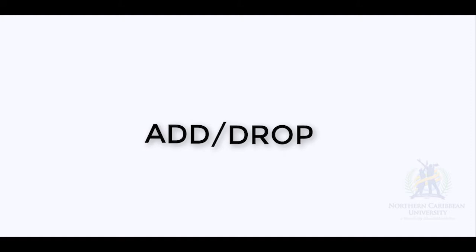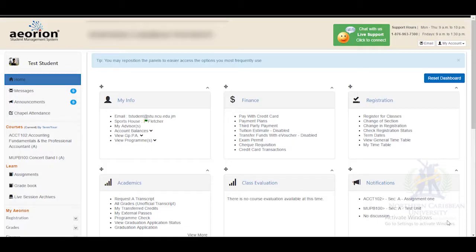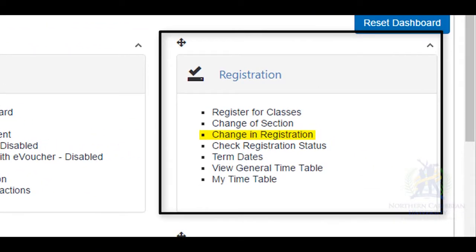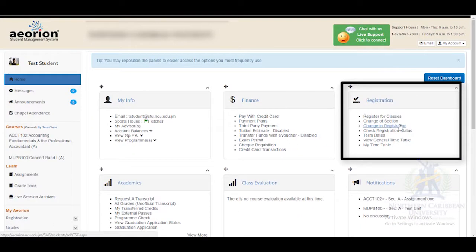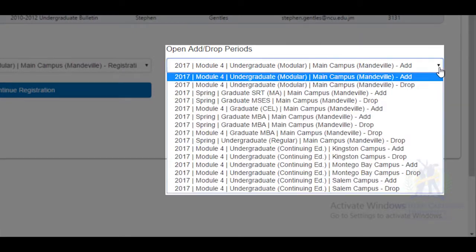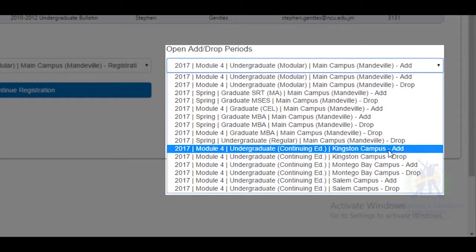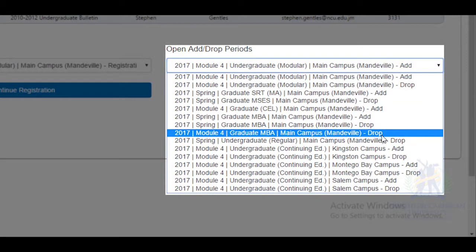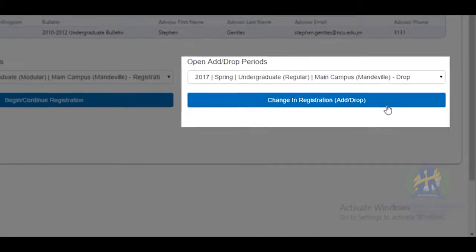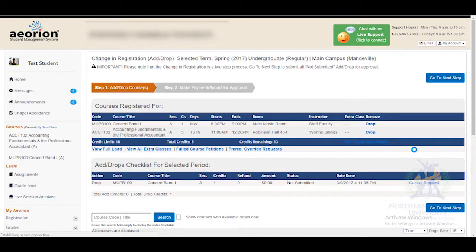Hi everyone, we're going to look at adding and dropping courses. After you have logged into Orion, go to the widget entitled Registration and select Change in Registration. Go to the open add-drop period and select the period for which you want to make changes. After that, select the blue rectangle entitled Change in Registration Add Drop. This will bring you to step one in adding and dropping of courses.